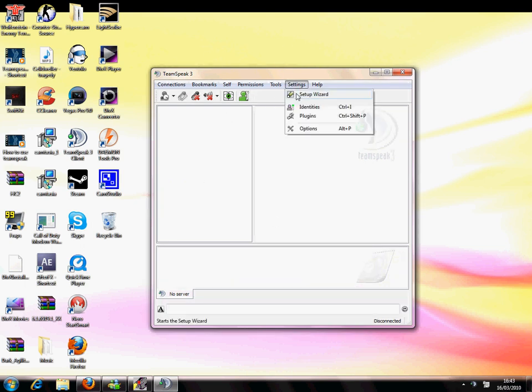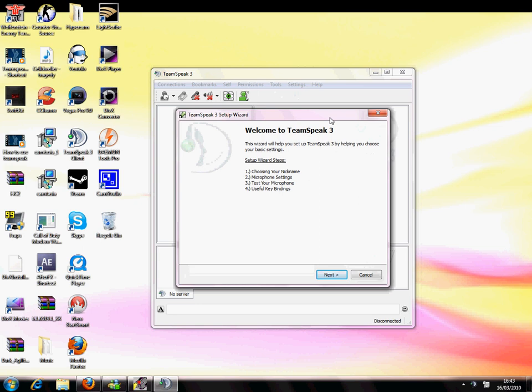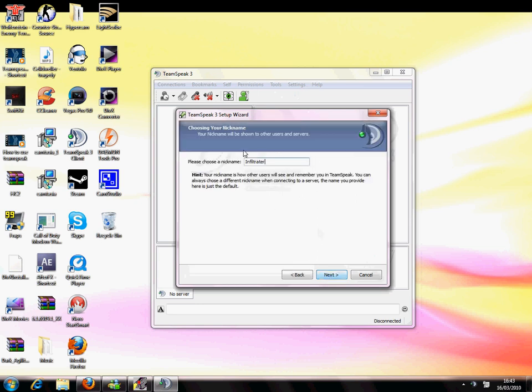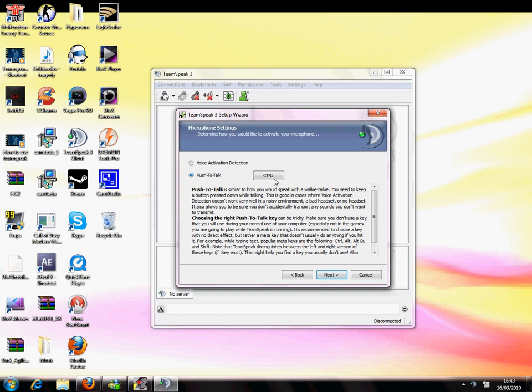When you first install Teamspeak3, you have this setup wizard where it says welcome and tells you if you want to choose a nickname. Push to talk - this part is important because every time you want to talk, just click on push to talk.